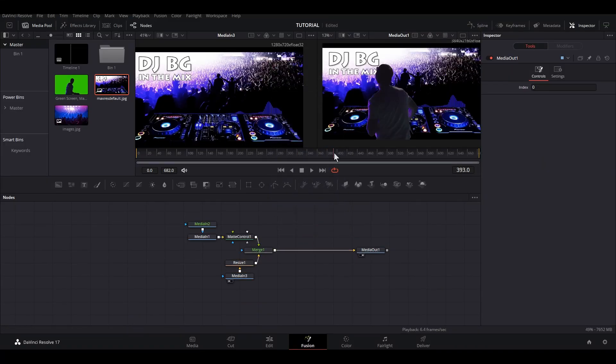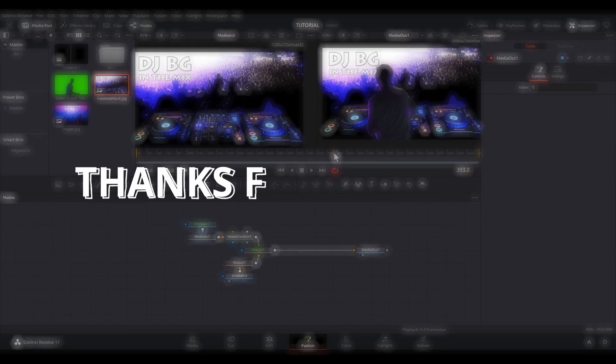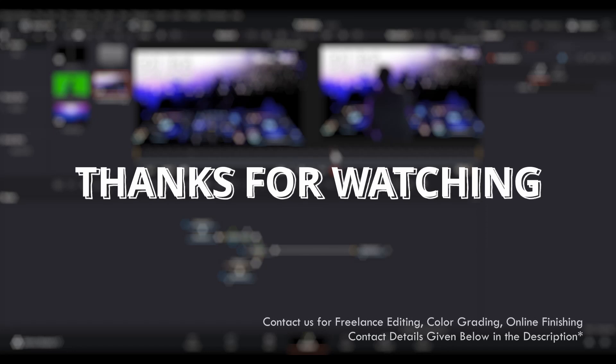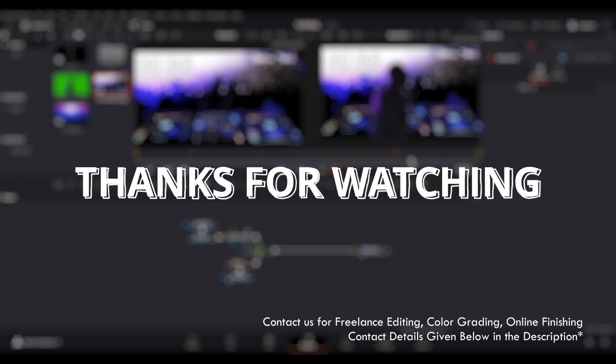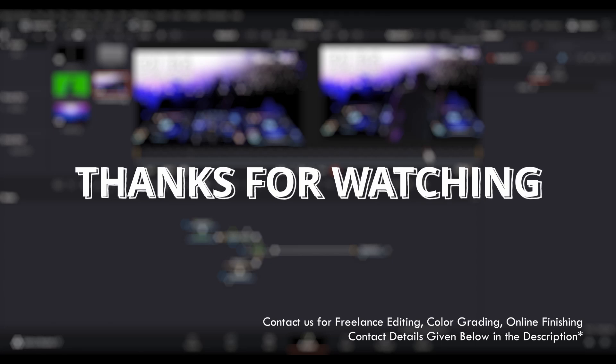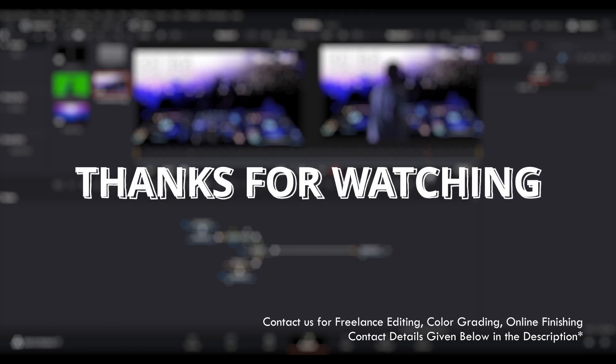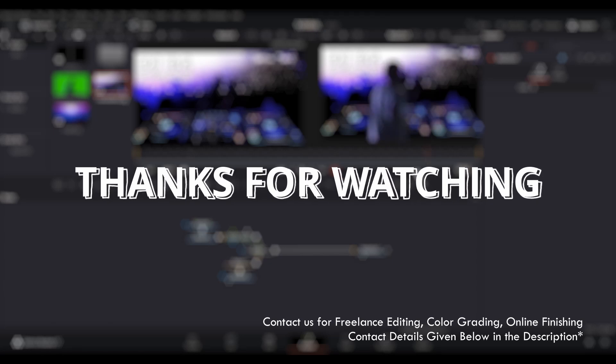Hope you guys got to learn something new from this video, and if you really did, then do hit that like button and also subscribe to this channel if you want to watch more videos like this. Thank you and see you again.